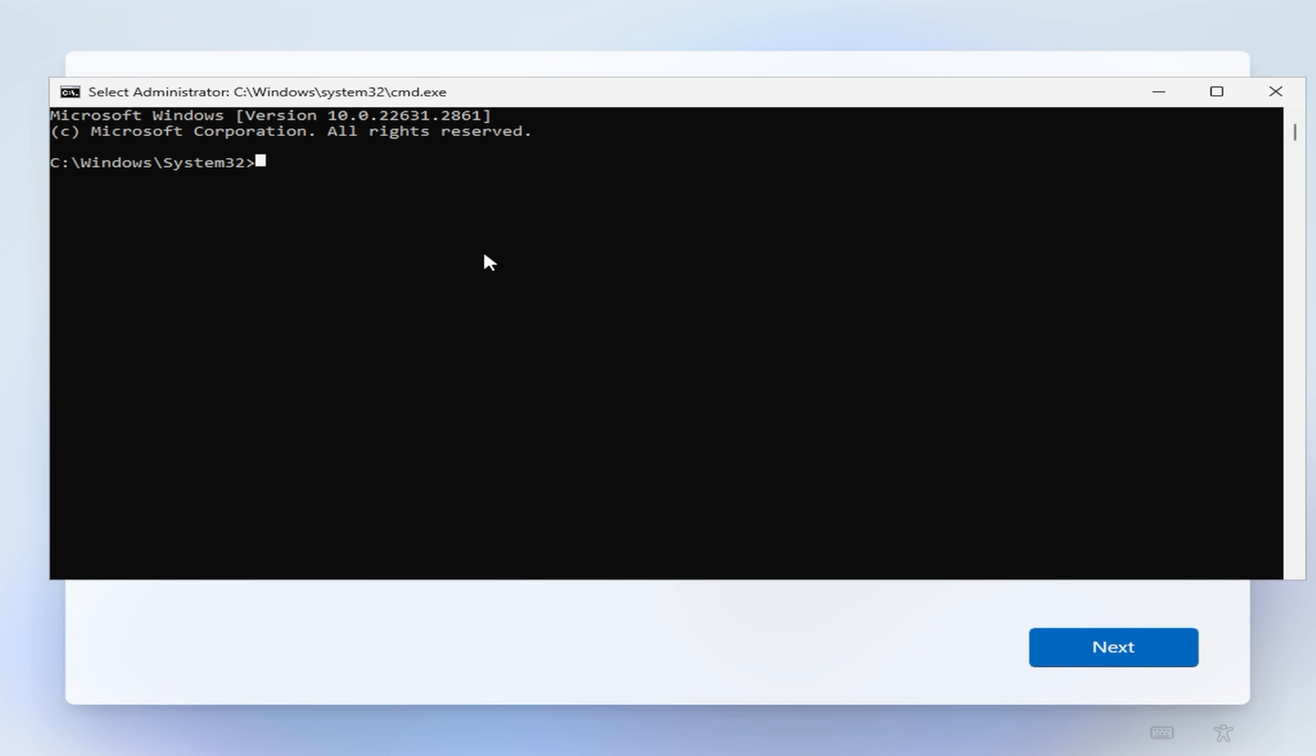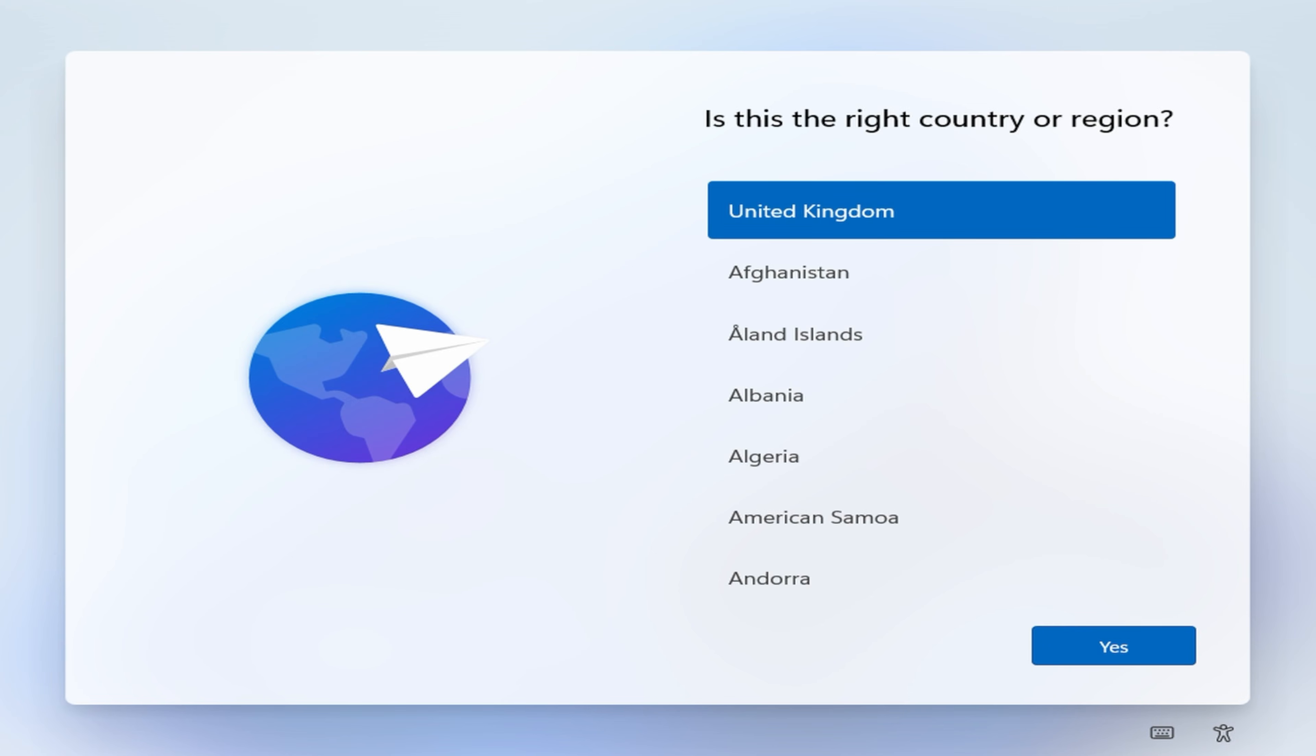Hit Shift and F10, bring up the command prompt. And instead of typing in Explorer, you type in OOBE backslash bypass NRO. So follow that step and then hit enter. What this will do is you'll actually restart Windows again. So restart your PC. It'll go back into the installation process. But in this instance, once you go through the steps, what you'll find is you can do it now.